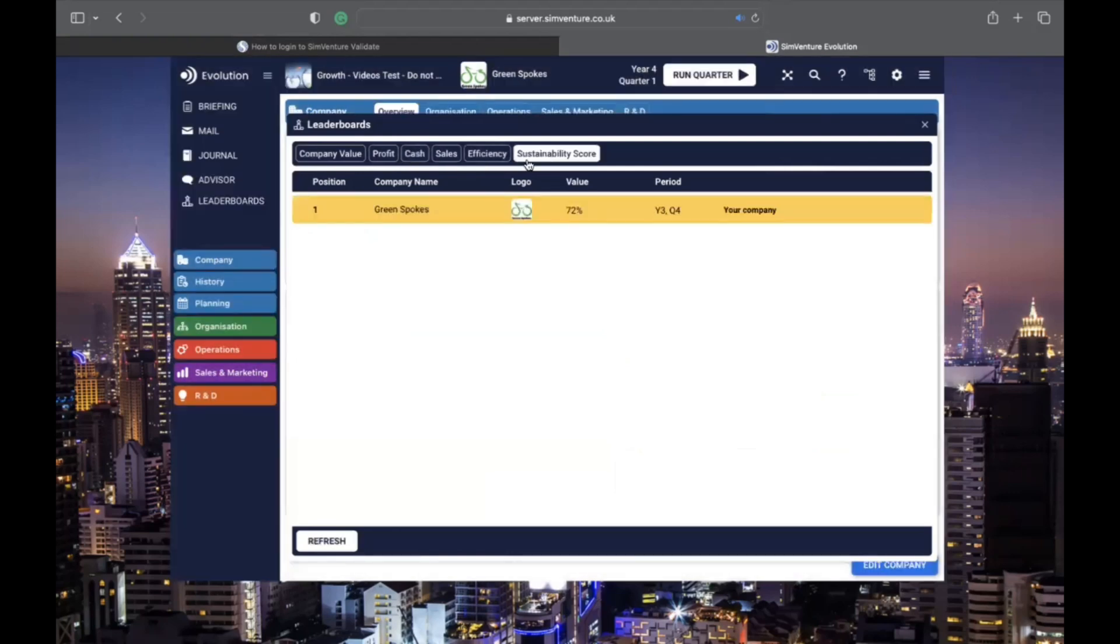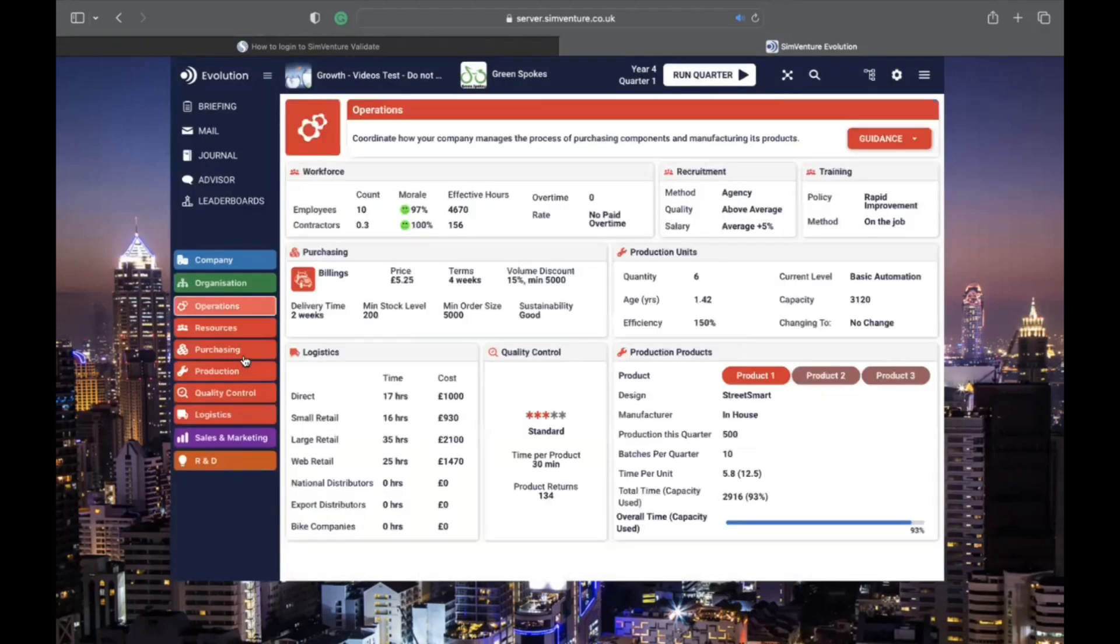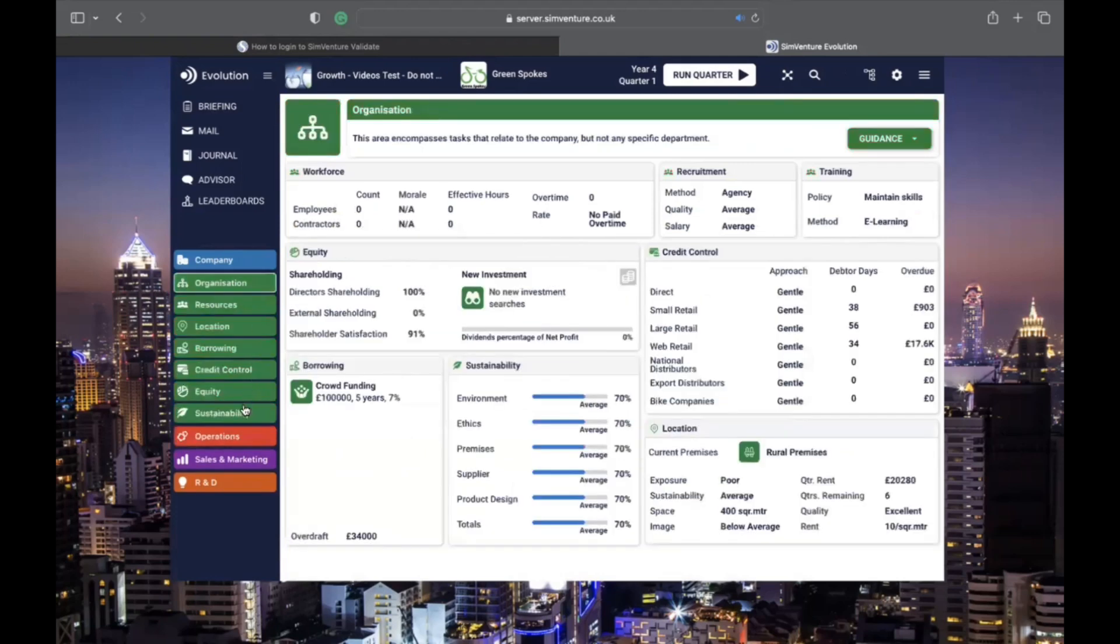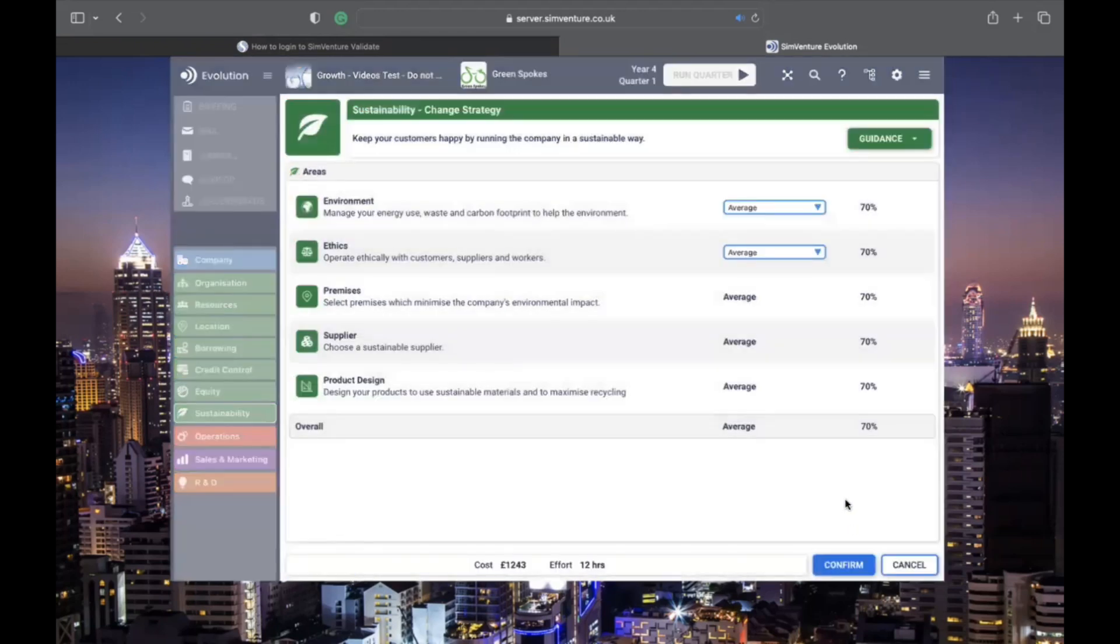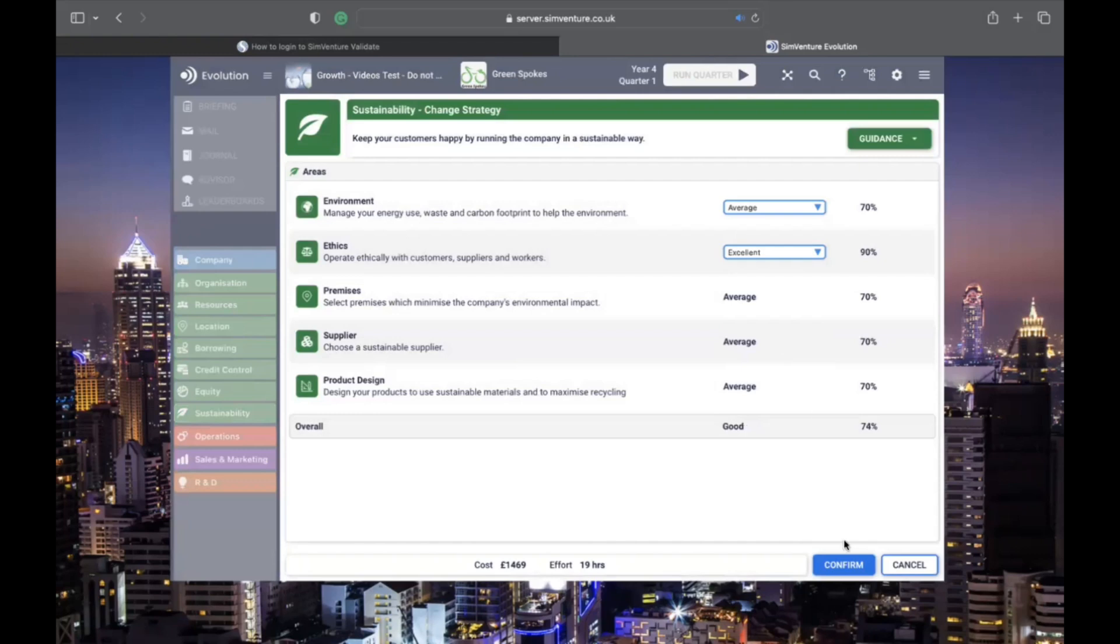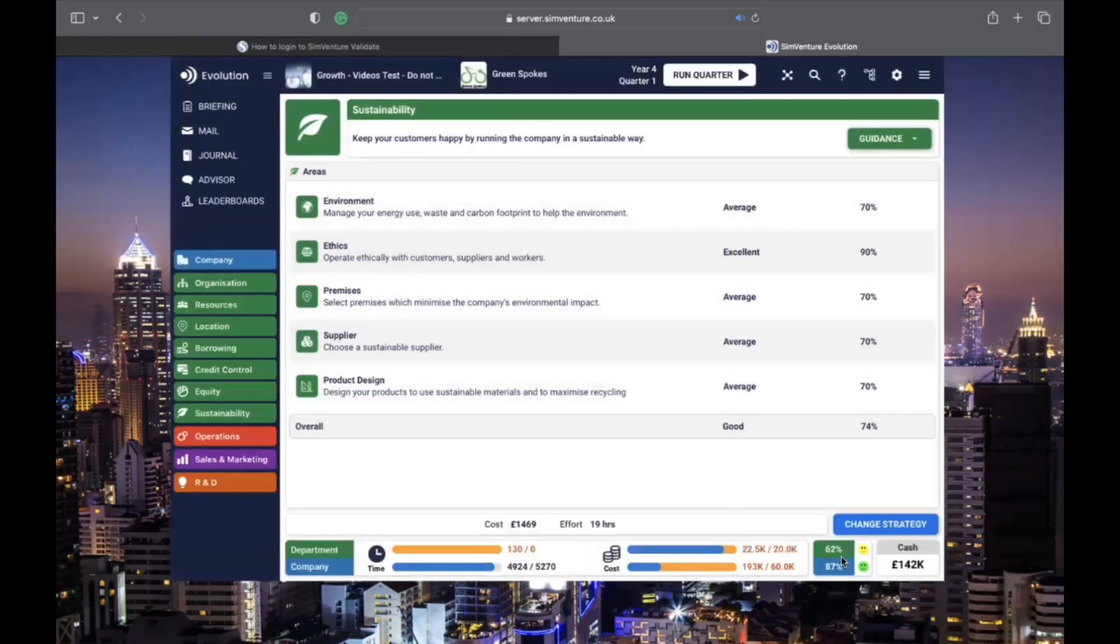Each business area has a change strategy screen where you can specify the details of your decisions. Once you confirm, the overview screen updates. The tabs in each business area provide detailed info to help you understand the impacts, choices, and limitations of your decisions.